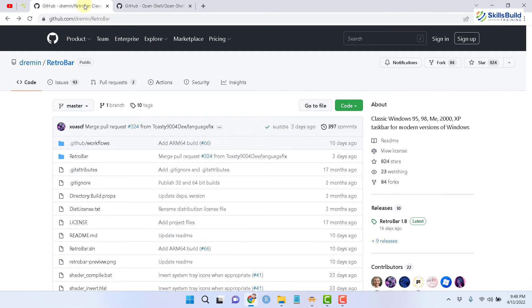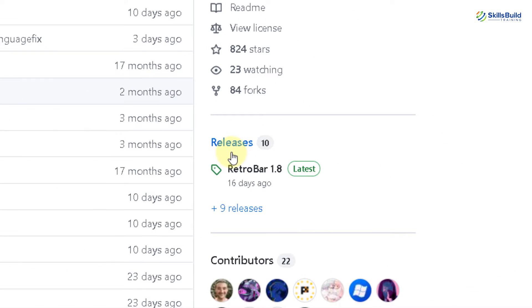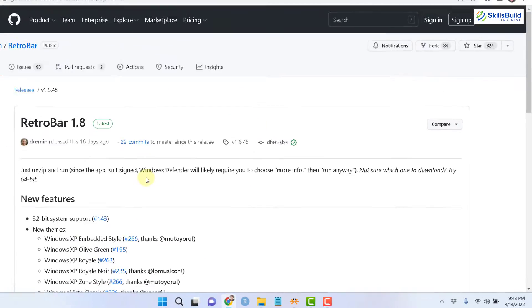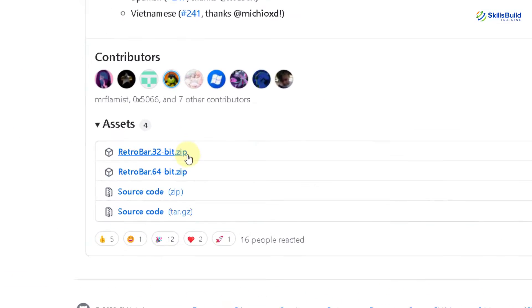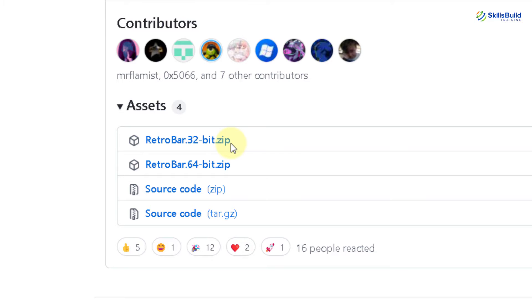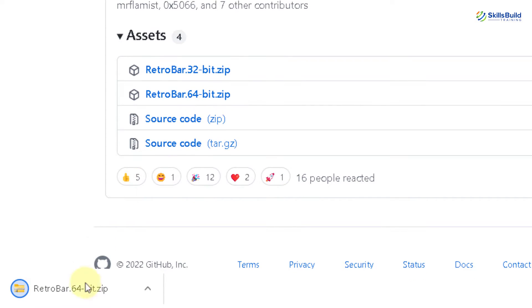Let's go with RetroBar first. Go to the Releases section and click on it. It will take you to a new page. If you scroll down, here we have a zip file. We have two options: if you are using a 32-bit system, go with the first choice; if you are using 64-bit, go with the second one. I'm using 64-bit, so I'll click on that one and it will download a file.